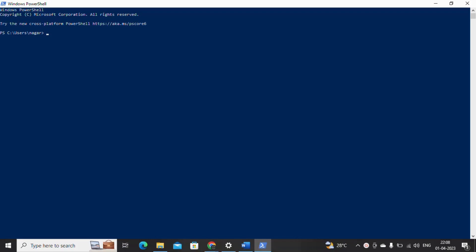For connecting to the Exchange Online Management from PowerShell, first we need to install the Exchange Online Management module. So now let me install the module first and give the command for installing it.